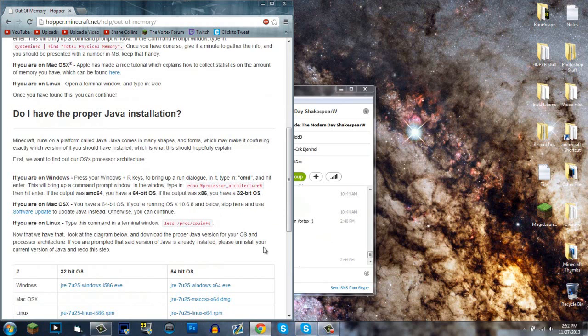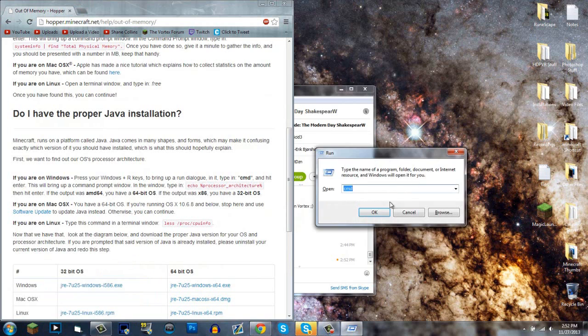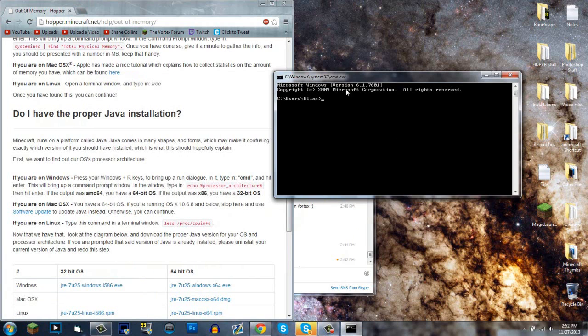Now you want to see what you have. Go into your command prompt by pressing Windows key plus R on your keyboard. Type CMD for command prompt, then type what it says here in red.